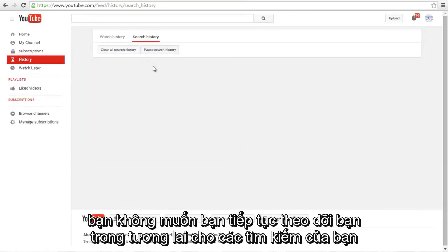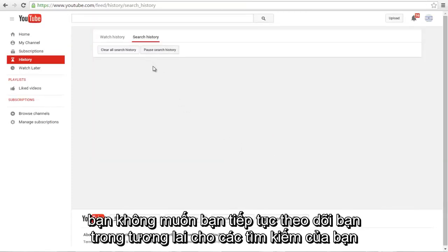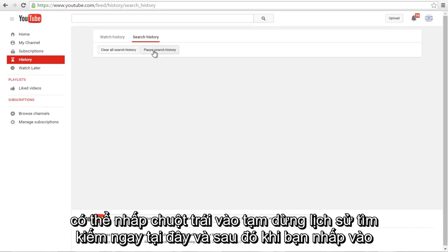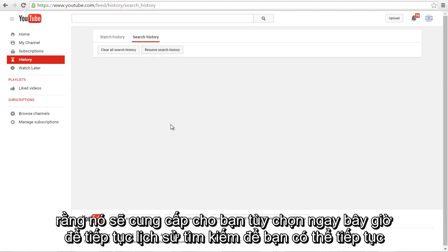If you don't want YouTube to keep tracking your searches in the future, you can left click on Pause Search History right here. Once you click on that, it will give you the option to resume search history.